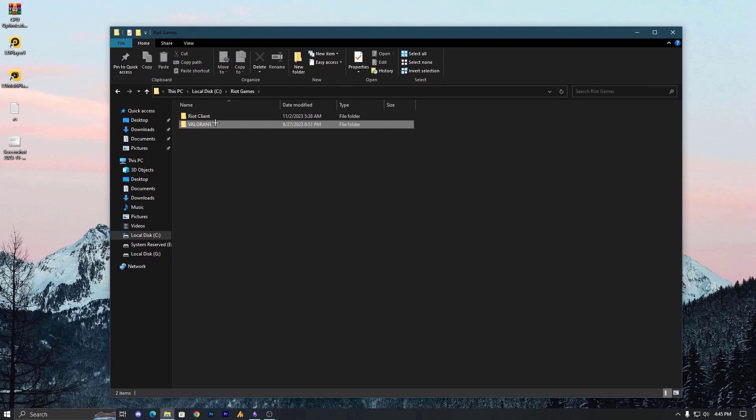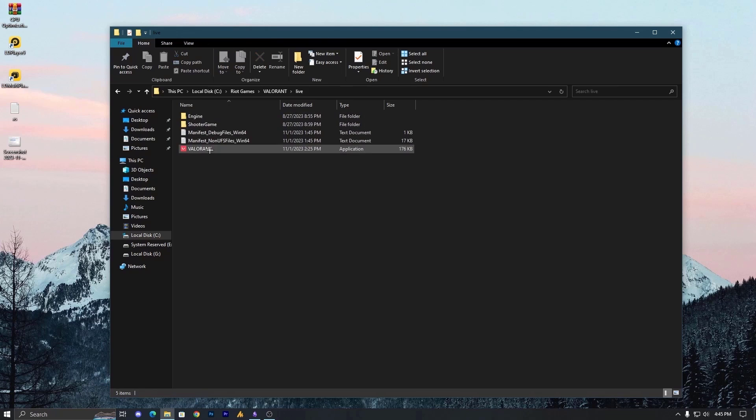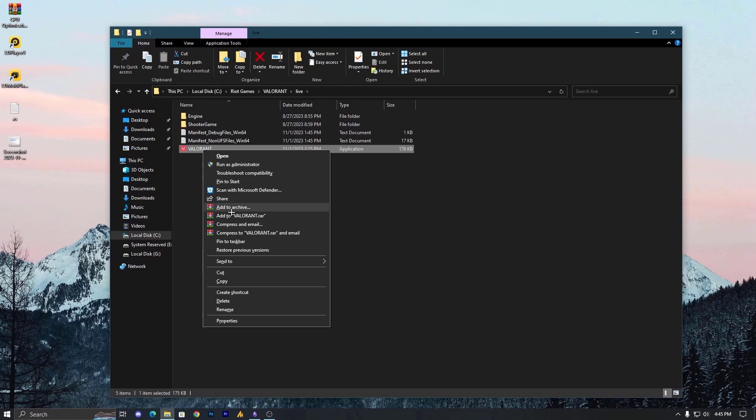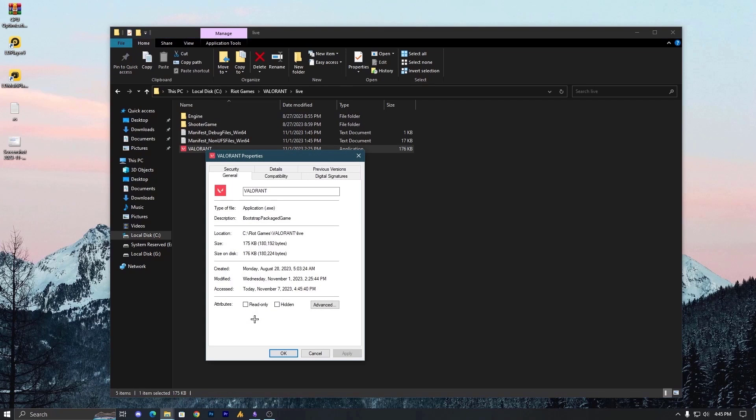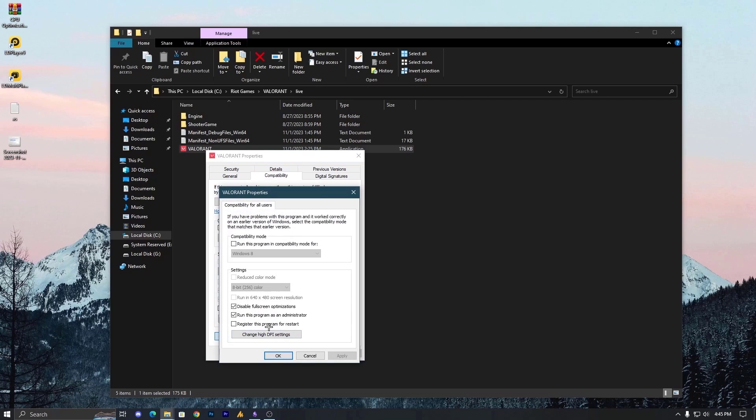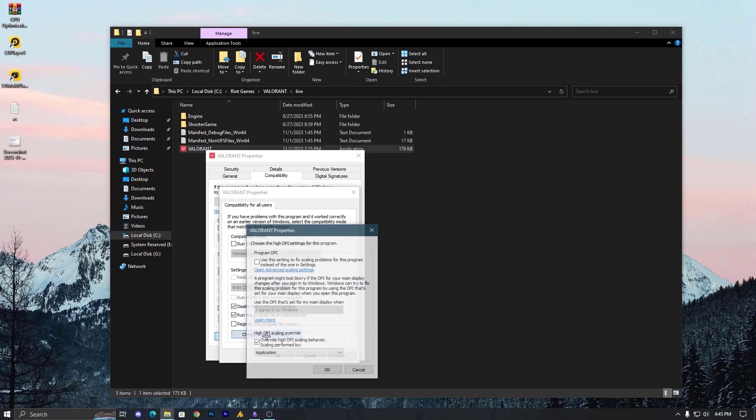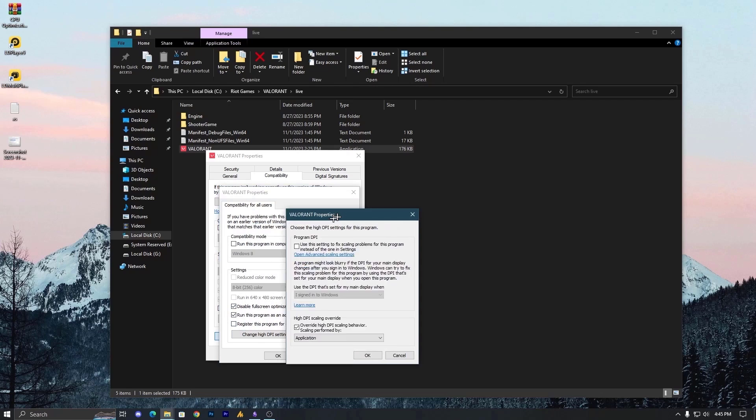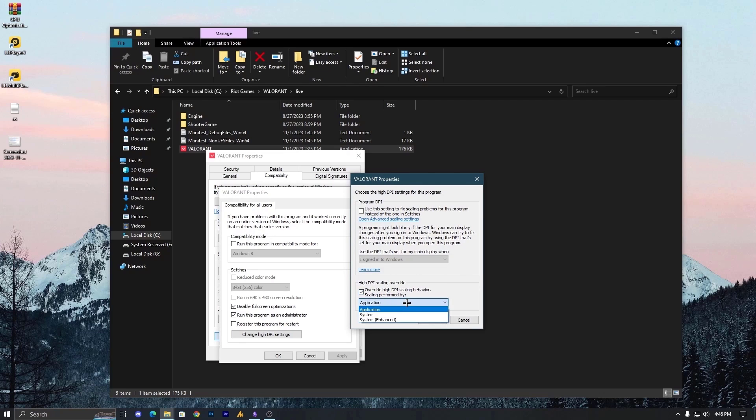Riot Games, then Valorant Live, and here is the Valorant. Right click on it, go into the Properties, now Capabilities. Make sure to select here: change settings for all users, disable full screen optimization, and run the program as an administrator. Also, change the high DPI settings and then override high DPI scaling behavior scaling performed by applications.